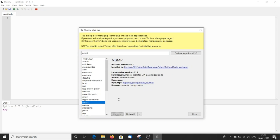Similarly to uninstall any package, go to tools, manage plugins, search for the package and click uninstall.